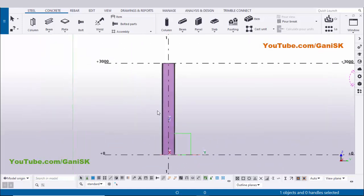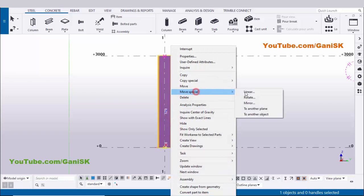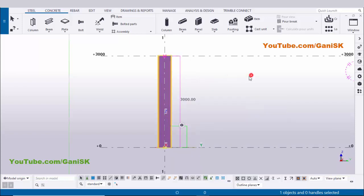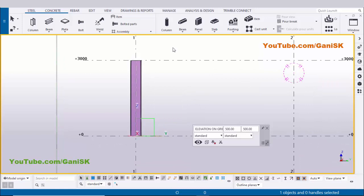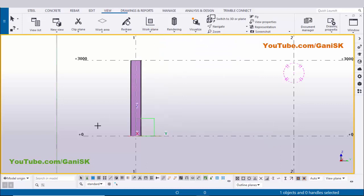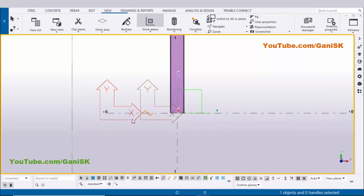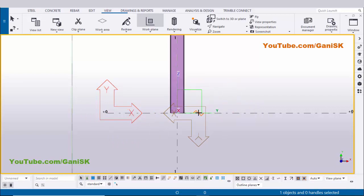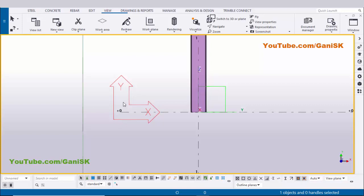Now we need to incline this column 10 degrees on the left side. Select it, right-click, and choose Move Special > Rotate. Before doing this operation we need to set the plane — this is the global axis and we need to change it to the local axis. Click on the view, then click on the work plane arrow and select the Work Plane tool. Zoom in and place the plane here; fix the X axis in this direction. Click Escape to exit — now we have fixed the axis X and Y.